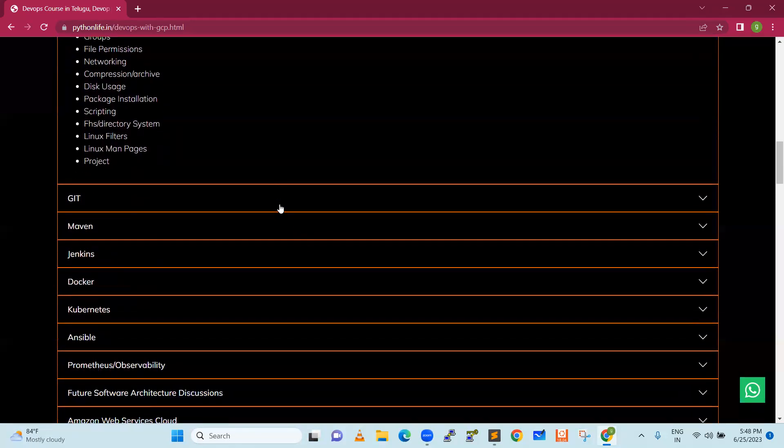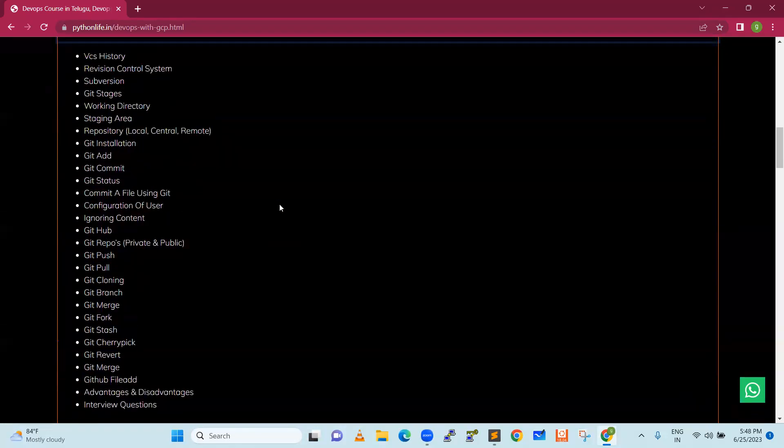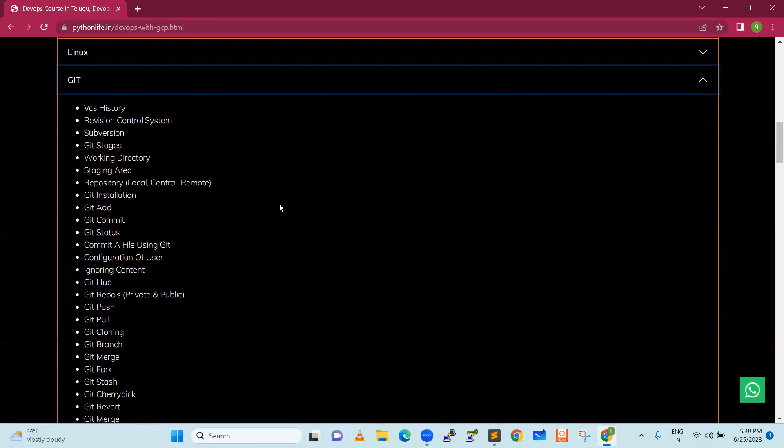Another tool out there is Git. Git is a version control system. For example, any developers — whether Java developers or .NET developers — use Git for source control.